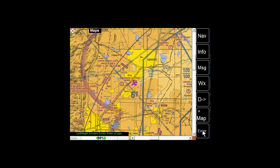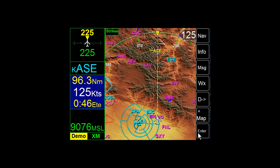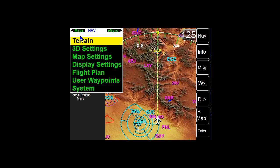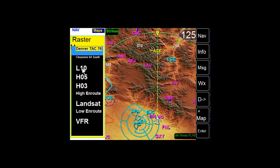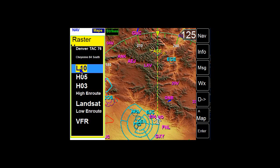If you move the map and lose the plane, just double-tap the Enter button and it will center the plane again. To get out of the screen, tap the X in the upper left-hand corner. You've also got many other chart choices — not just VFR terminals and sectionals, but high and low altitude and route charts as well.